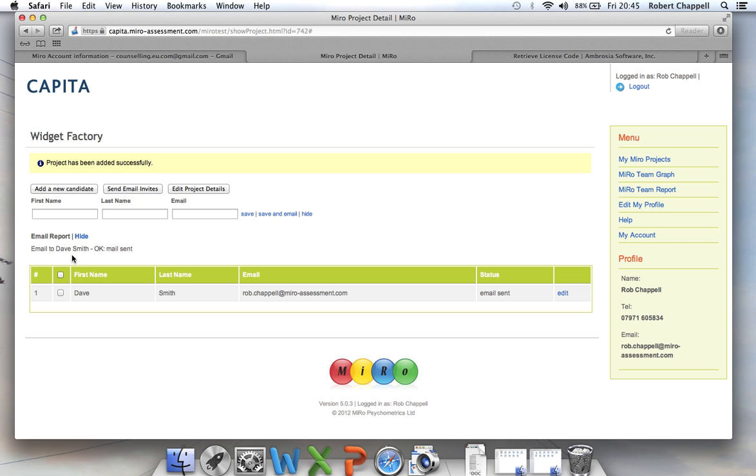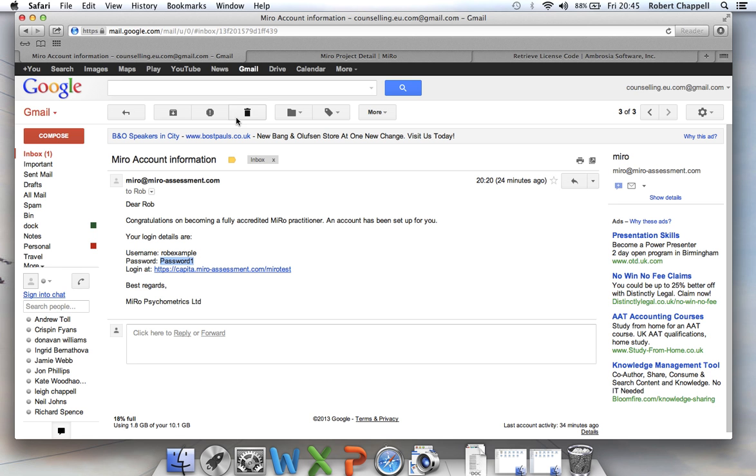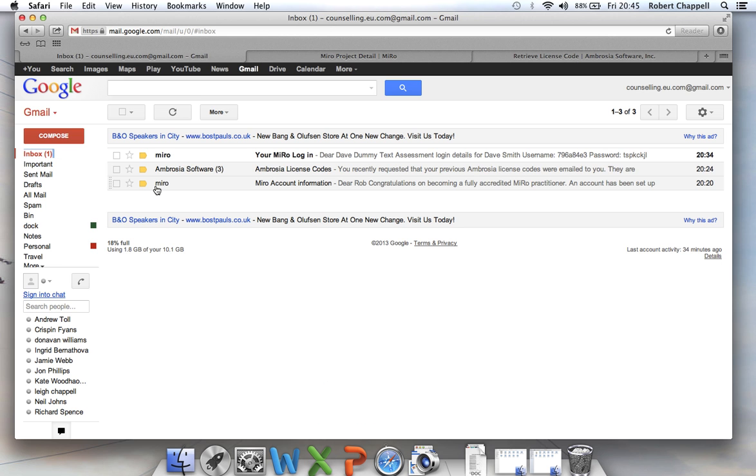And I see a little message here saying email to Dave Smith. Okay. So the mail is sent. So I know that's gone now. And I can be 100% certain because it's actually gone to me.